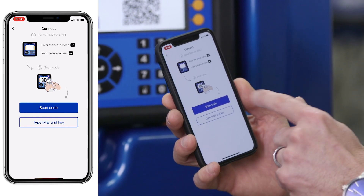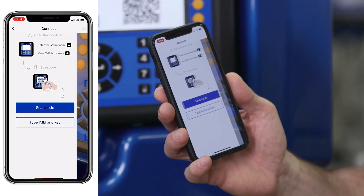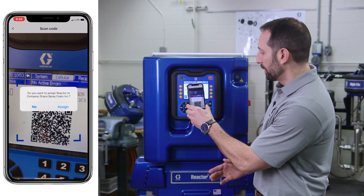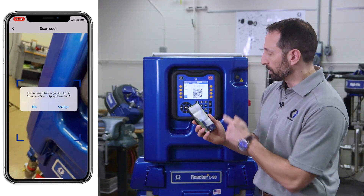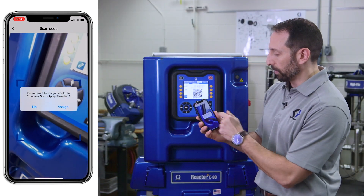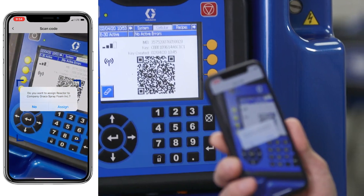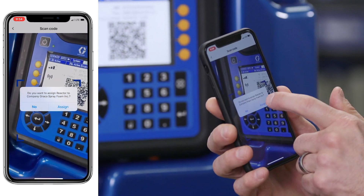It's telling you to scan the QR code. Hit the scan QR code button. Once your phone scans the QR code, it'll give you a message: do you want to assign this reactor to your company? You say yes, assign.